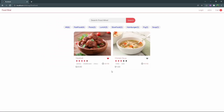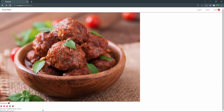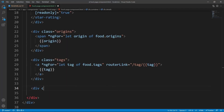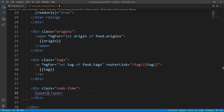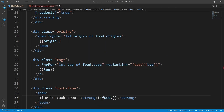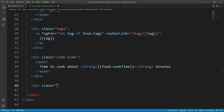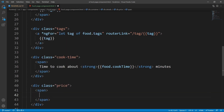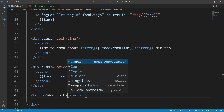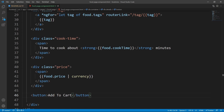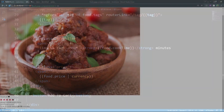Let's continue by adding cook time and price. We add a div with class `cookTime` containing a span with text 'Time to cook about' and a `<strong>` showing `food.cookTime` minutes. Then a div with class `price` showing `food.price` formatted as currency, and a button with text 'Add to Cart' — which will be wired up in the next lesson. Now we are showing all the data we want.